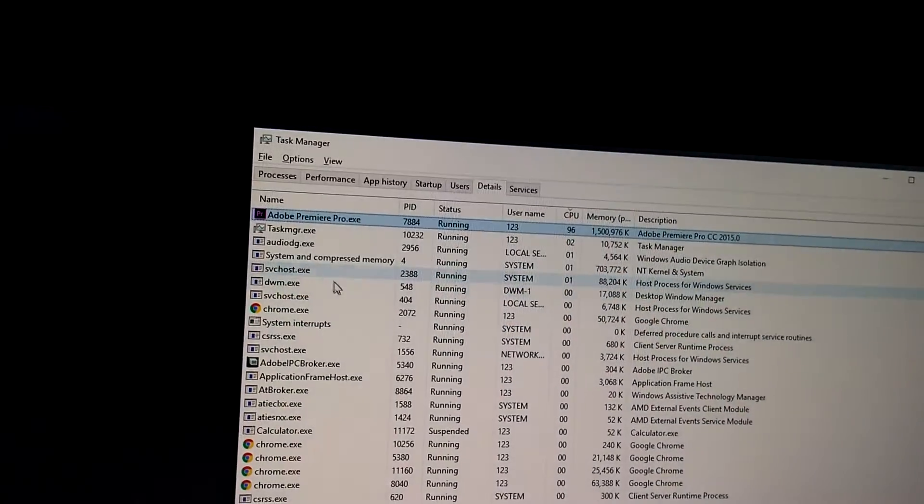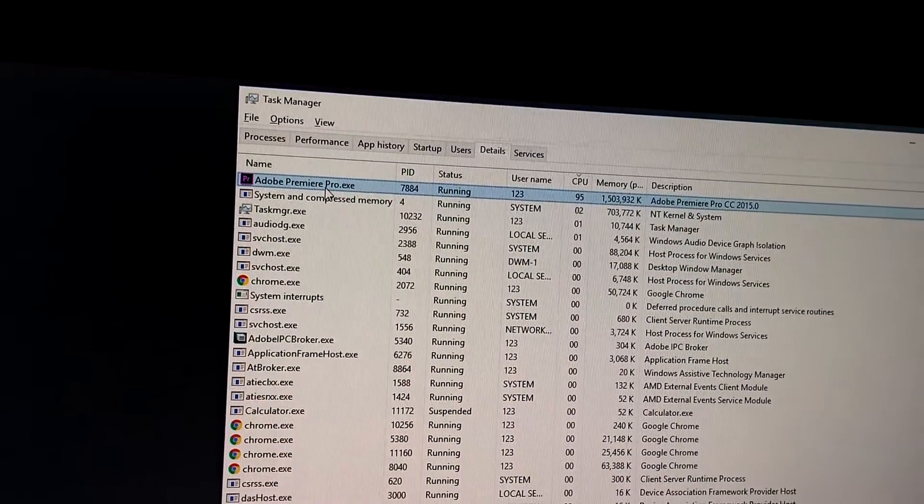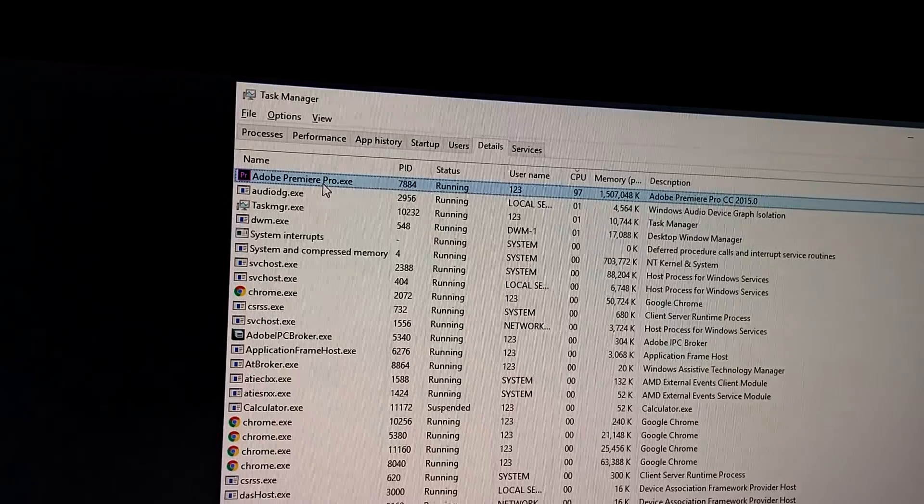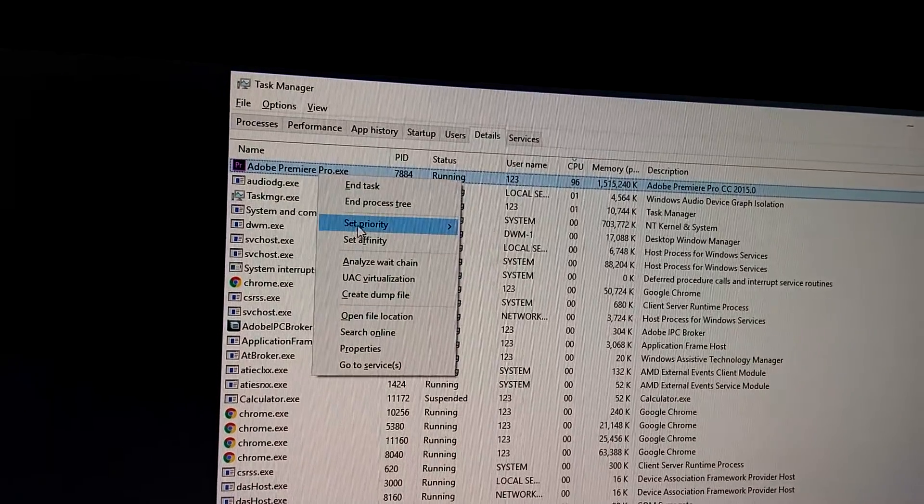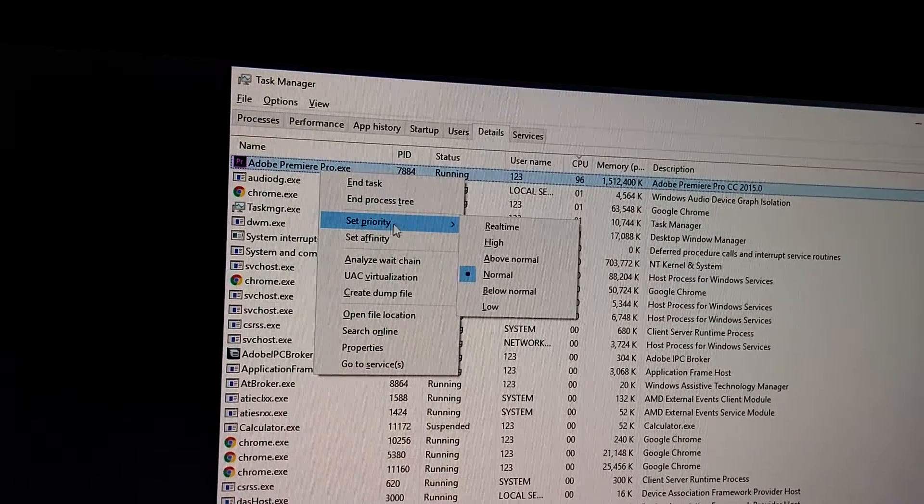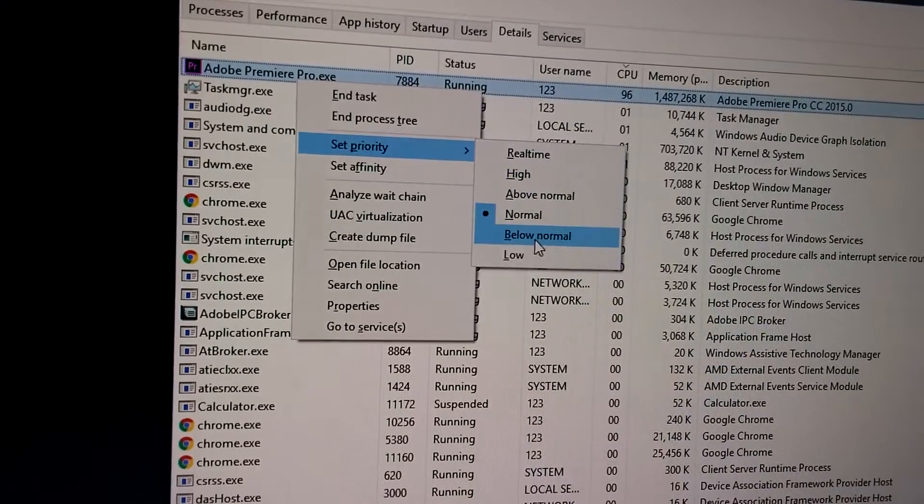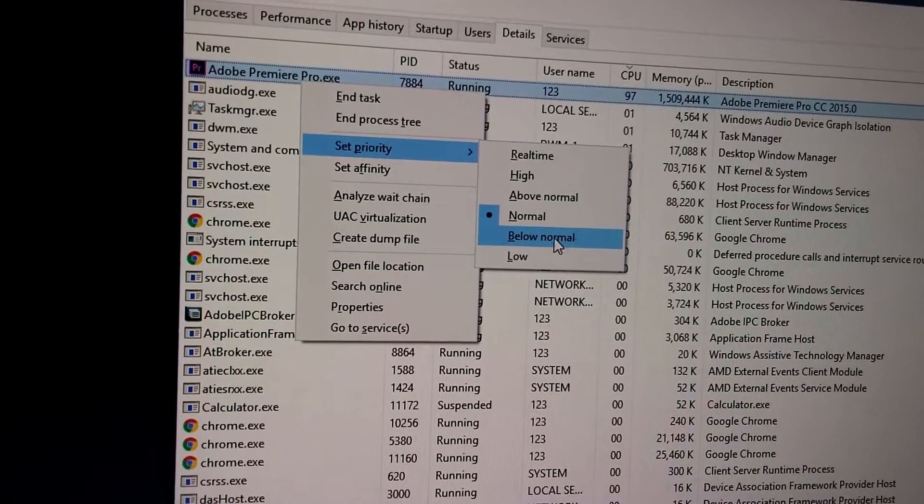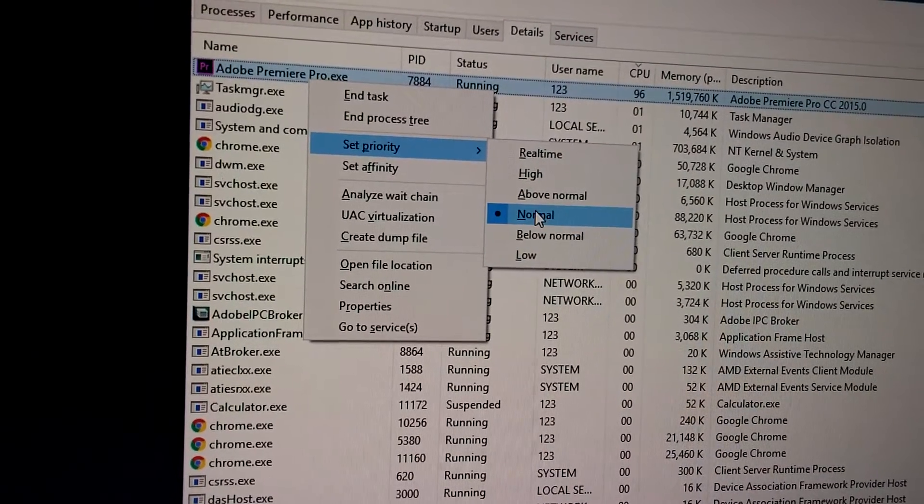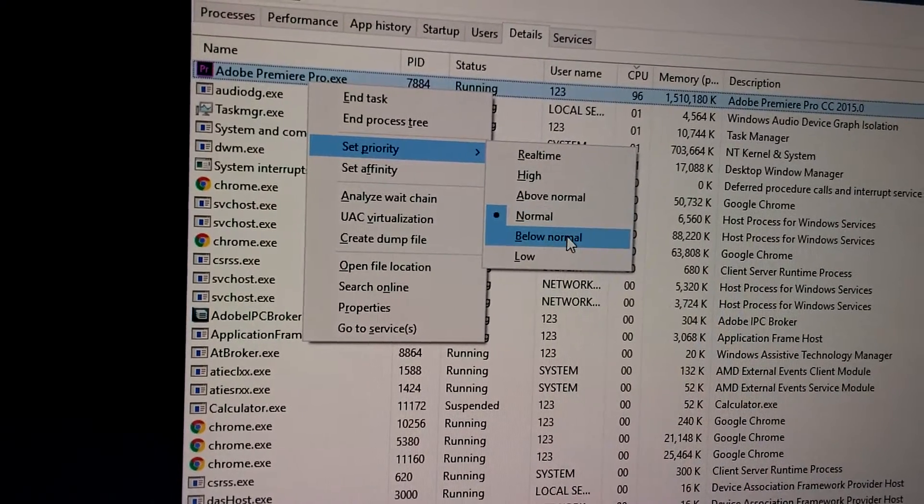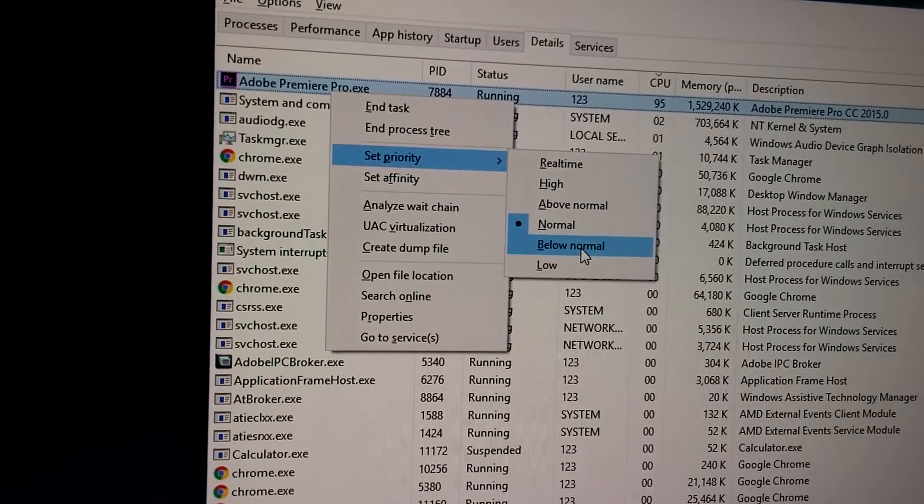So to modify that, let's right-click onto that program which is using the processor. Go to Set Priority and select Below Normal. Now it's on Normal and we will select Below.